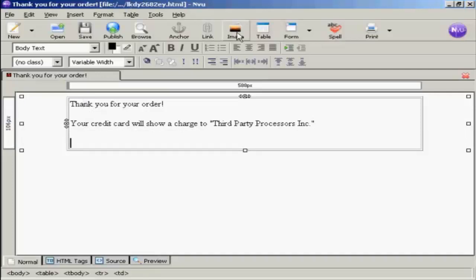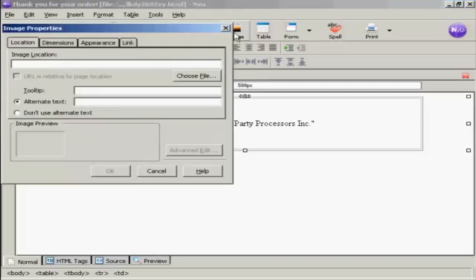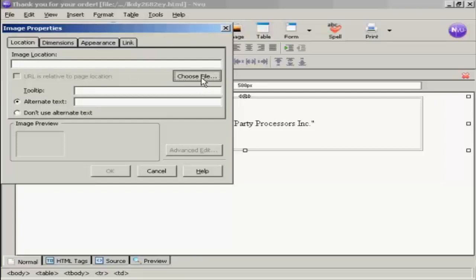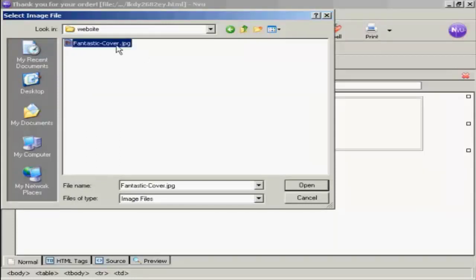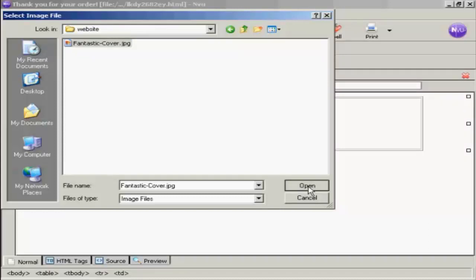Click here where it says Image. And then we want to choose the file that we're going to import. You can see it's an e-book that I'm going to sell here, and I've got the cover graphic here, which says FantasticCover.jpg. So click on that, and then click on Open.